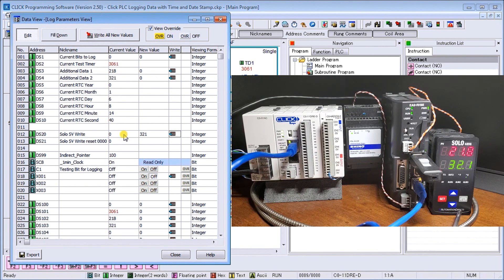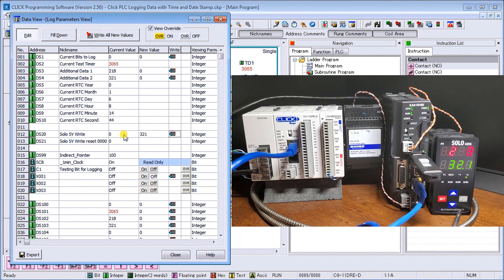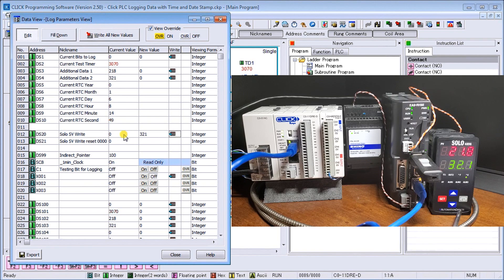So that seems to be working well. Now we still have the functionality of our remote IO that we looked at last time.